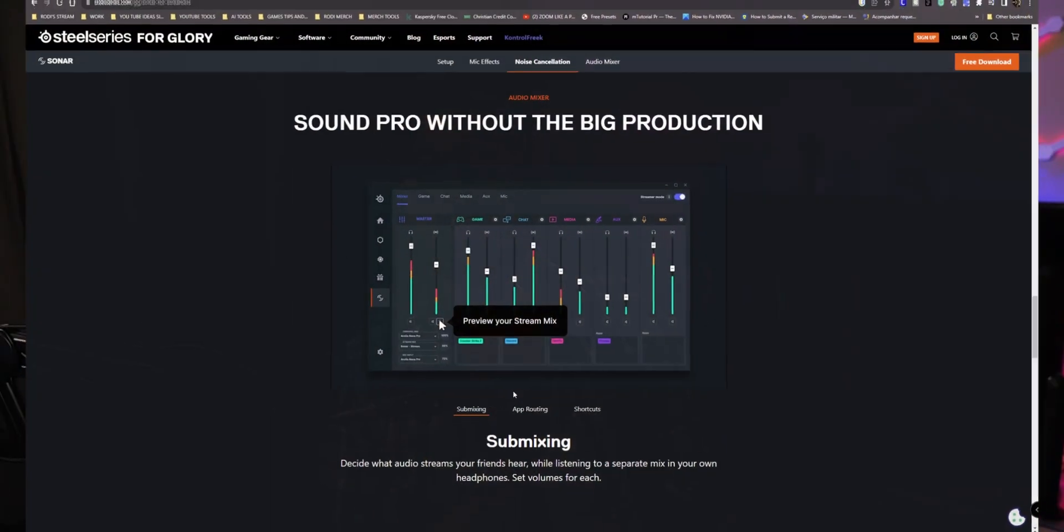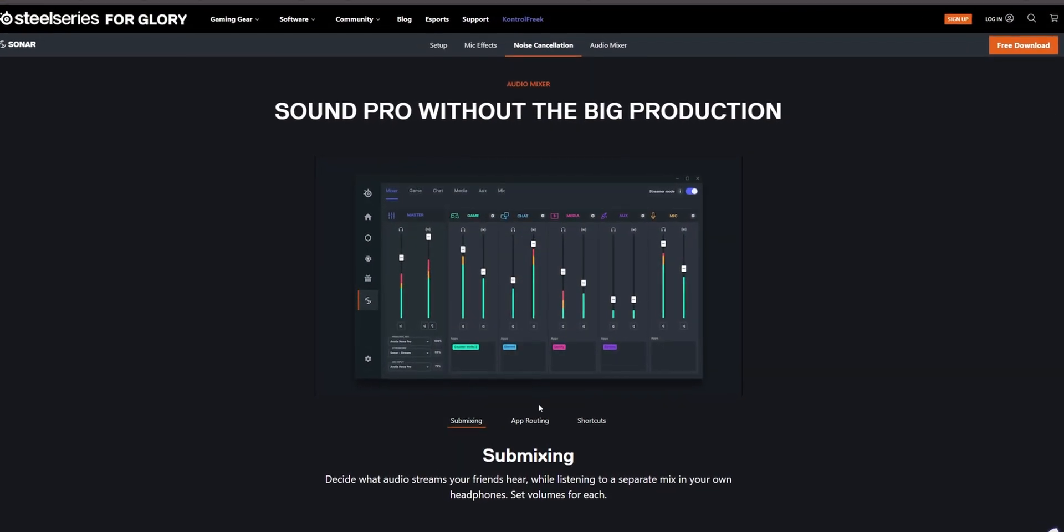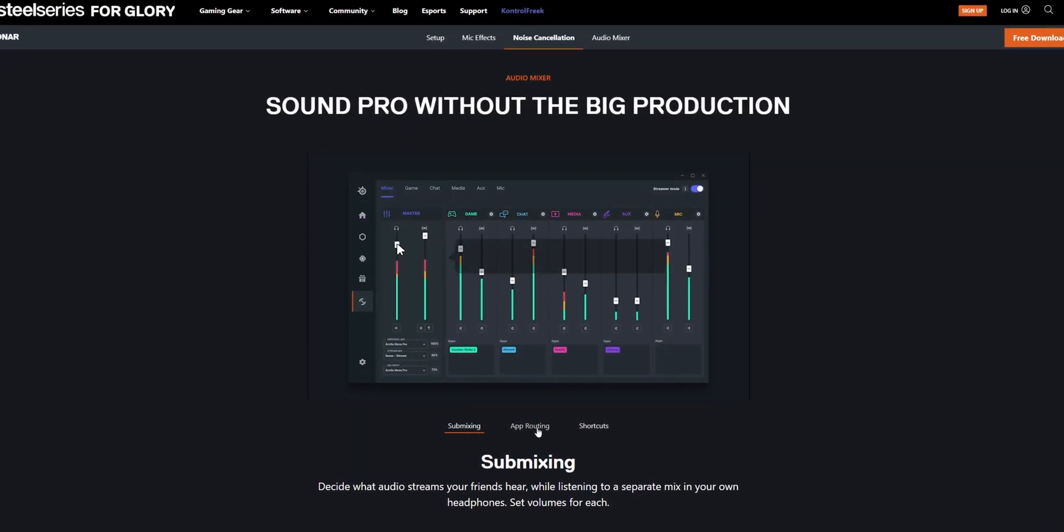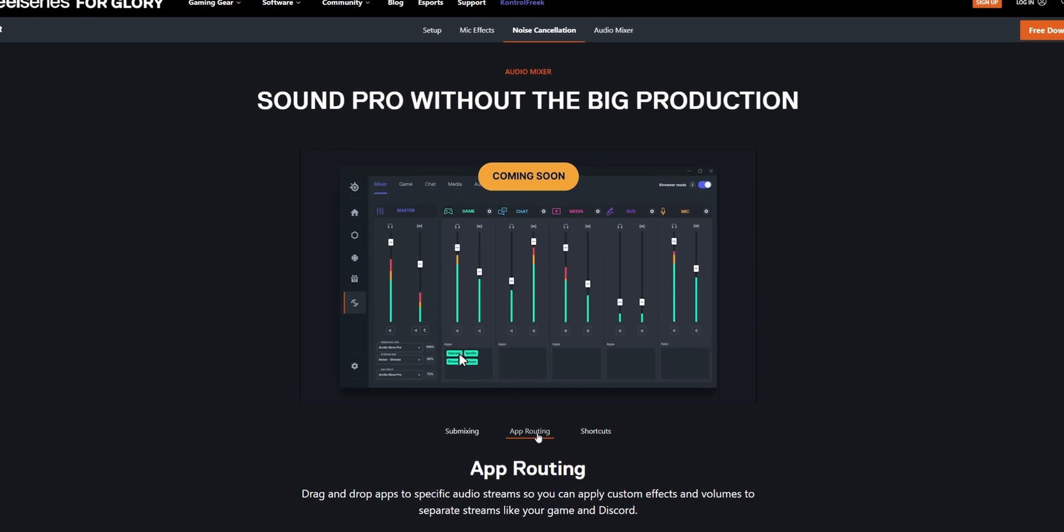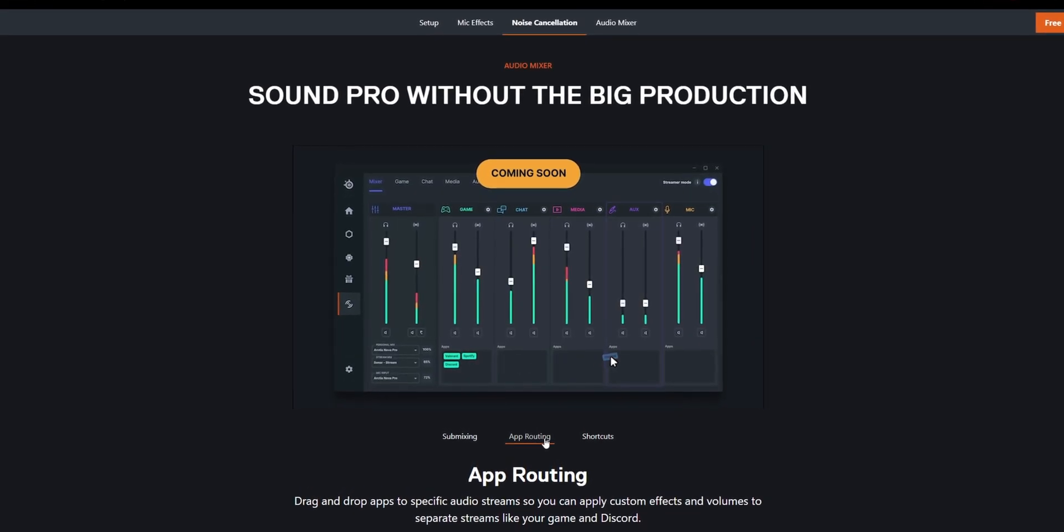If you remember, we covered this topic a few months back, but since then, Sonar has received some fantastic updates, including more detailed EQ options.